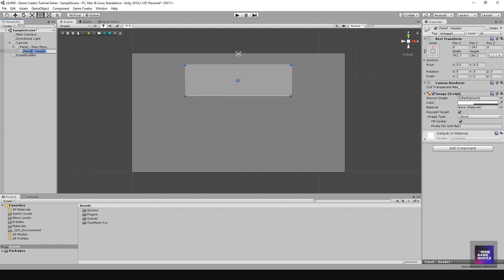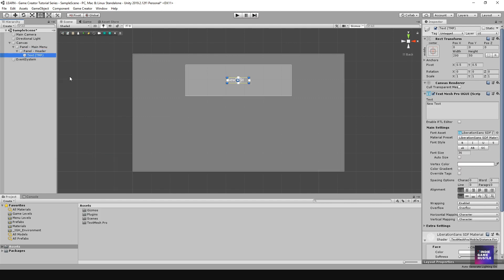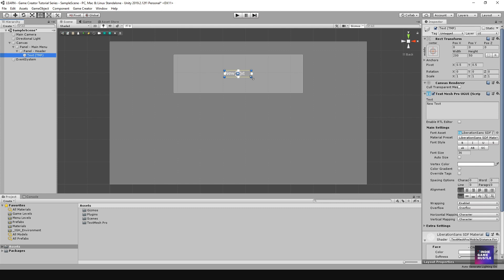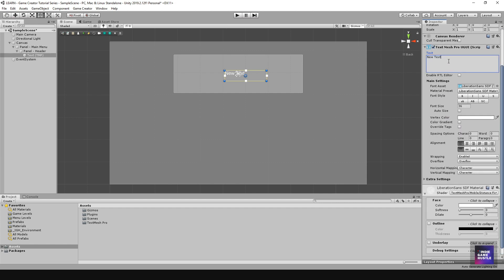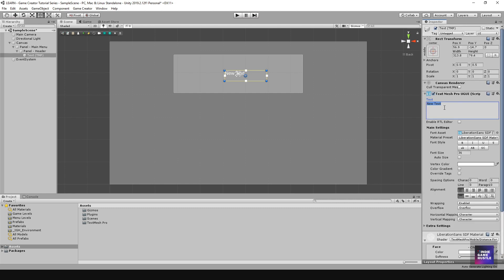Within the header panel I'll right click, go to UI, and select Text Mesh Pro. If you don't already have Text Mesh Pro installed it should give you a notification to install it. On the right side you'll have a component that lets you change the actual text and fonts. I'll name this 'HEADER TITLE', set the size to around 72, and center it.